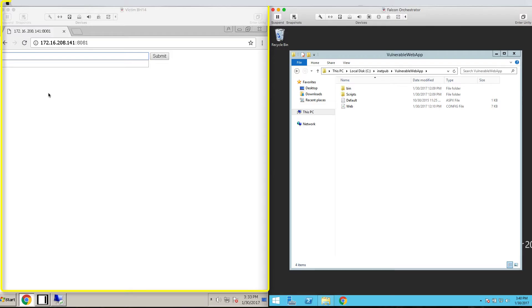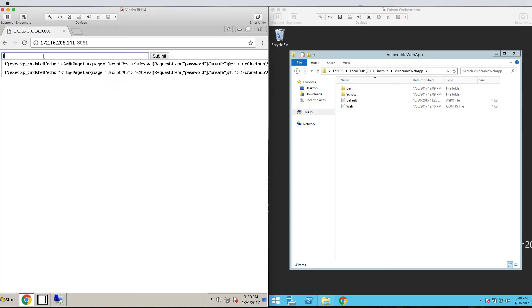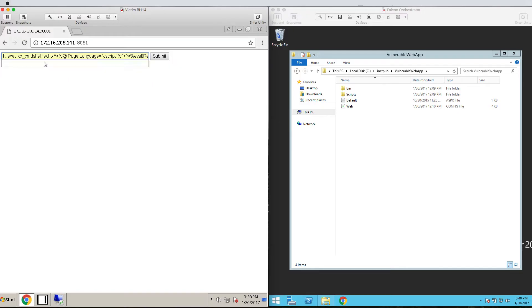In our example, we have set up a simple web page here on the left side of the screen, with an input field that is connected to an improperly configured web server on the back end.